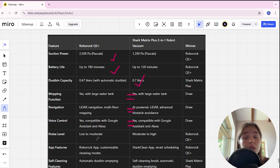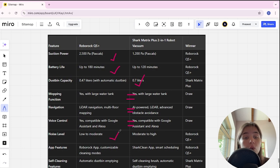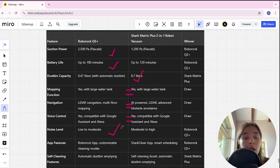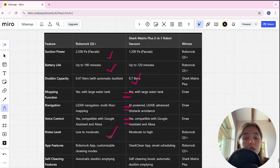Mapping function here it's tie. Navigation here is tie. Voice control it's tie too. Noisy level in Roborock is low to moderate, in Shark moderate to high, and Roborock here is winner.